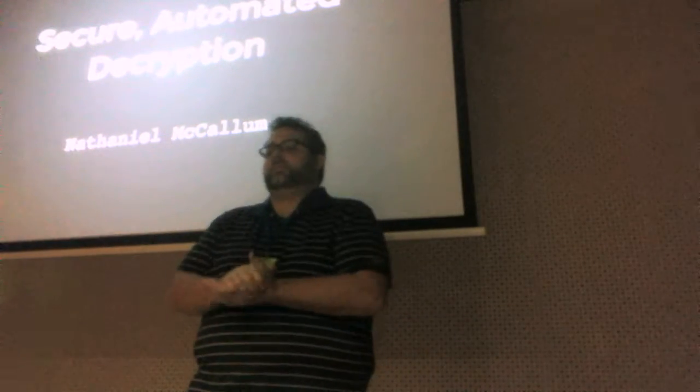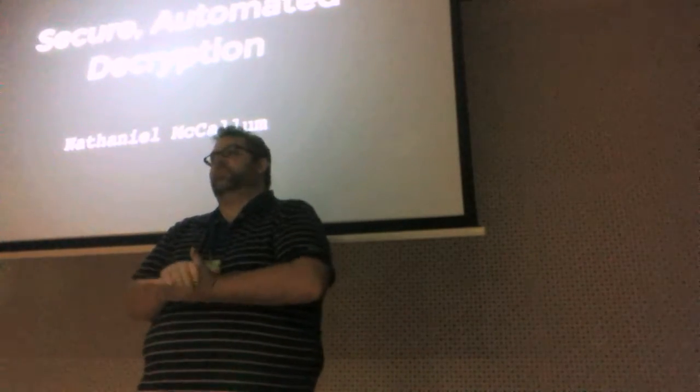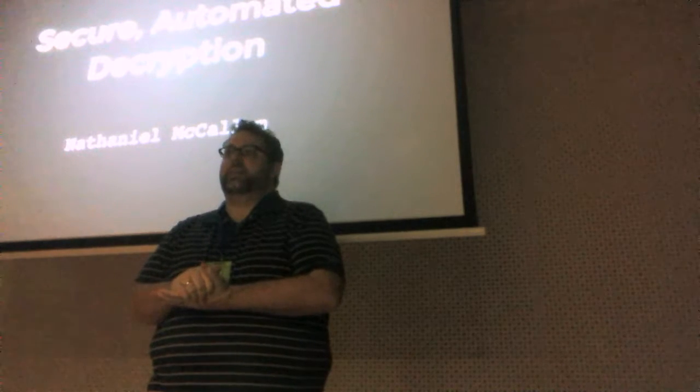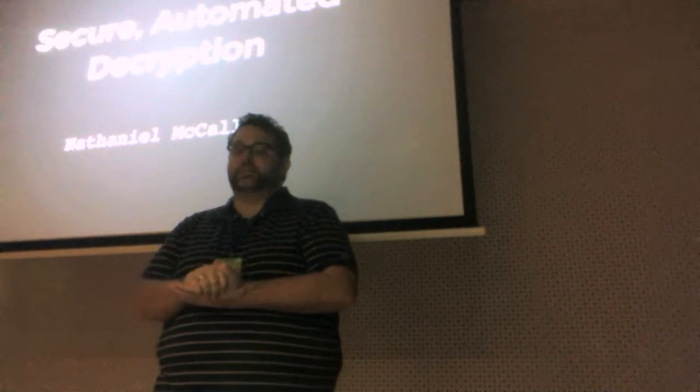Hello everybody, my name is Nathan McCollum. I'm a principal software engineer at Red Hat and I'm going to be talking about secure automated decryption.